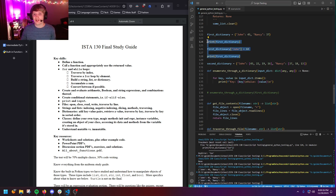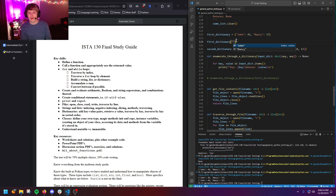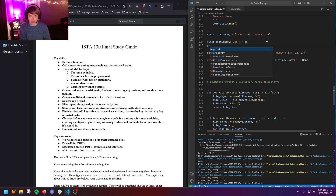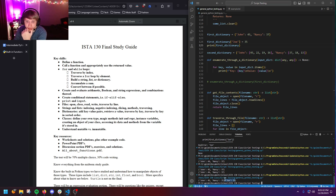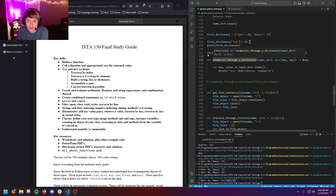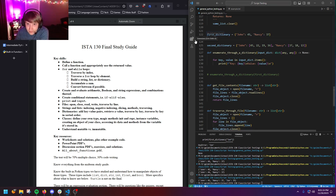To add a new entry to a dictionary, you just assign a new key: first_dictionary['joe'] = 35. Now printing the dictionary shows joe added at the end. Dictionaries aren't sorted in any particular way — it just appends to the end. But you can still work with them effectively regardless of insertion order.